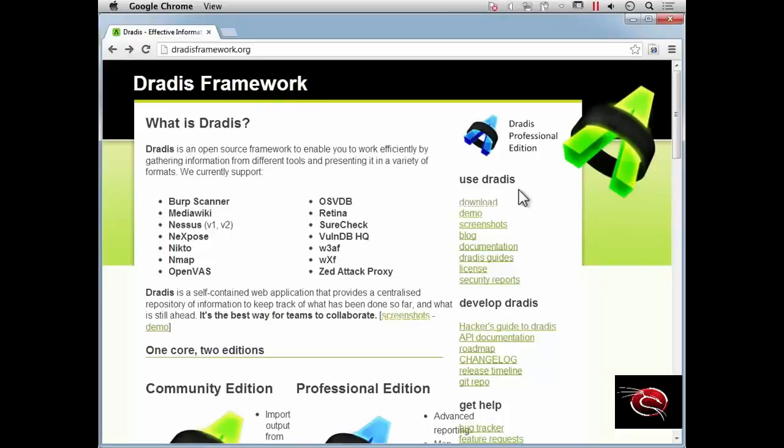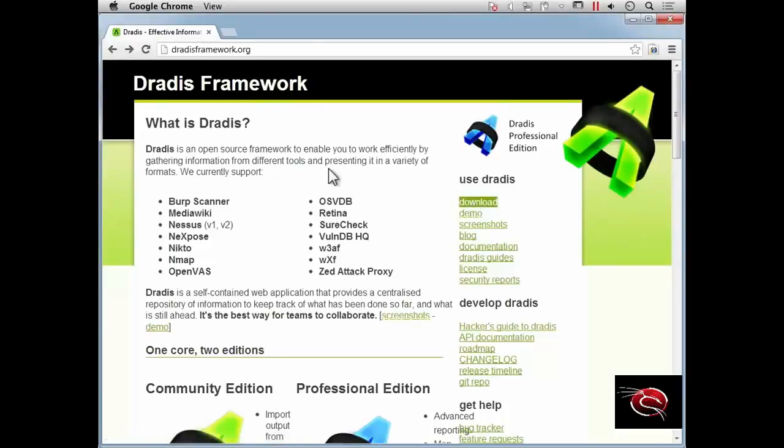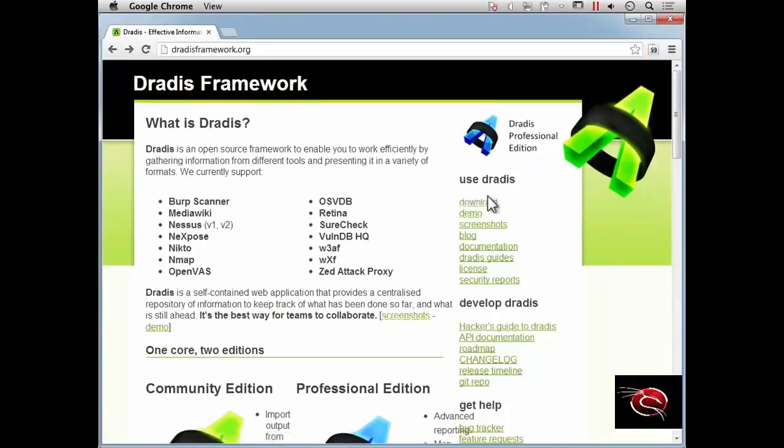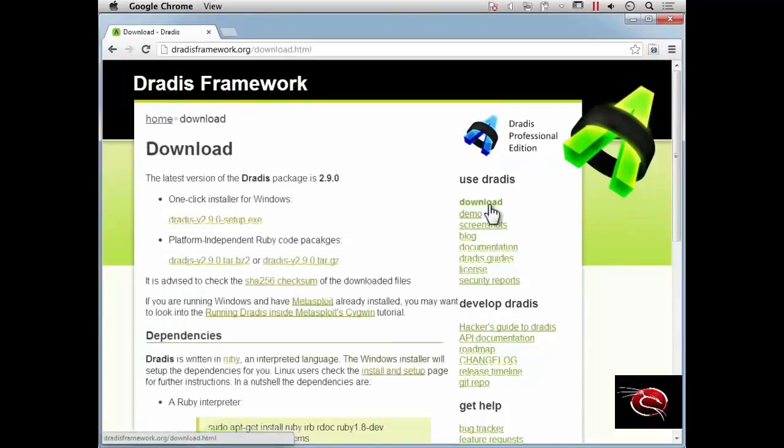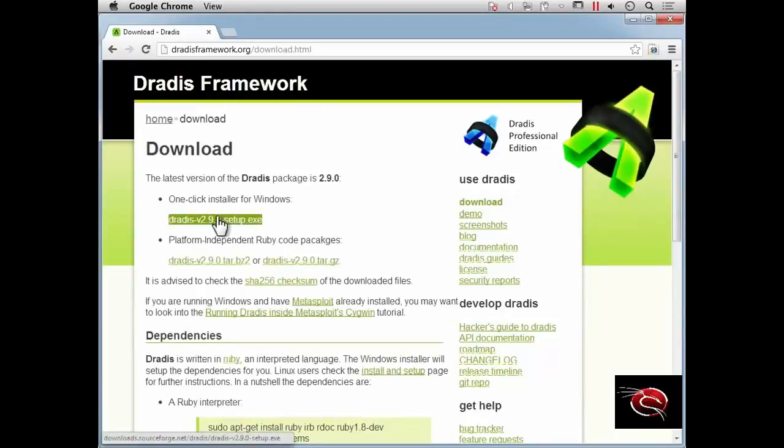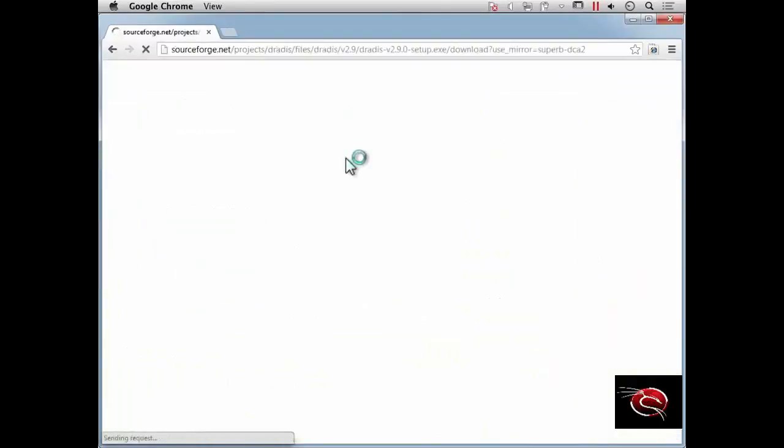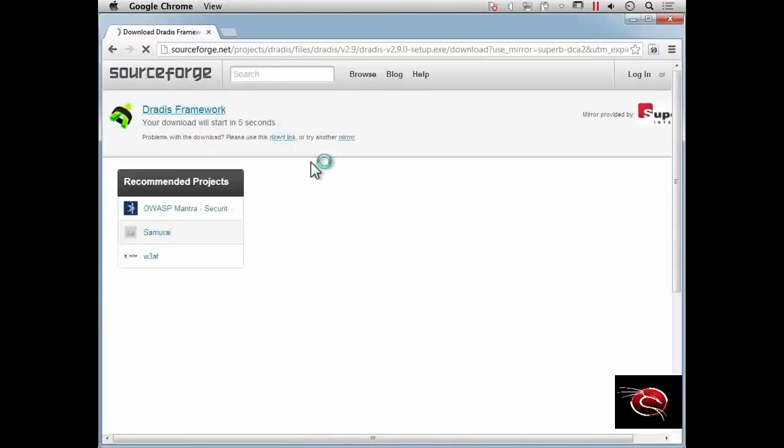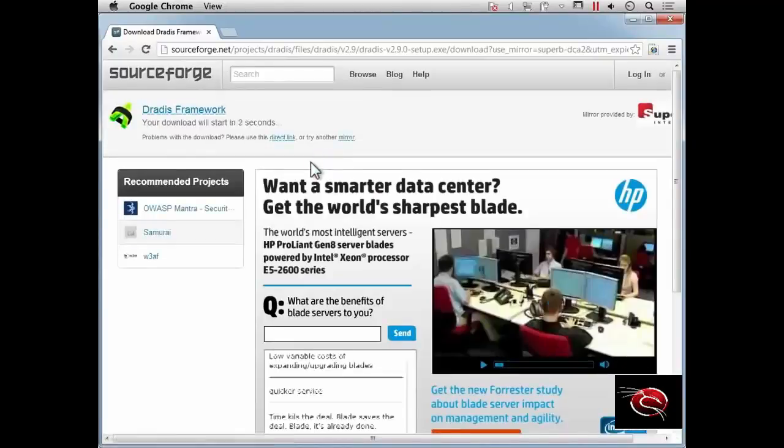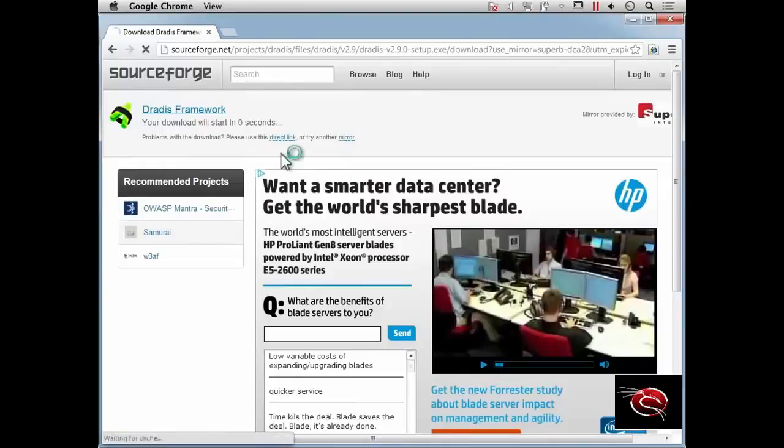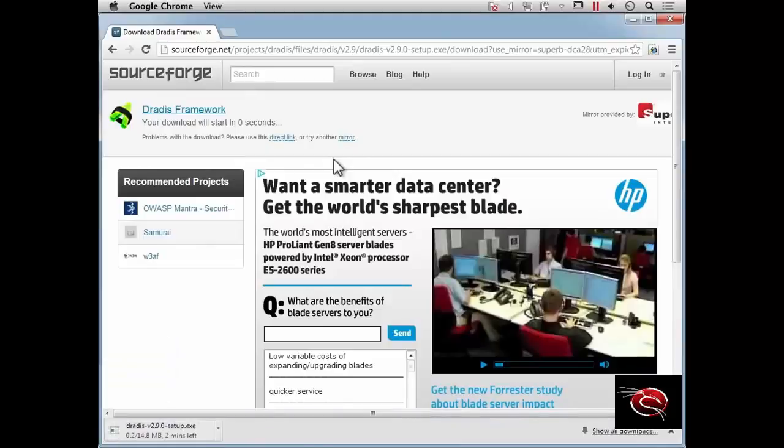I'm here at the DRADIS framework website, and you can see on the right-hand side there's a download link. We're going to download the installer for Windows in this case. DRADIS is based on Ruby, so it's easy to install on Linux in addition to Windows. We'll download DRADIS here and then do the install afterwards.